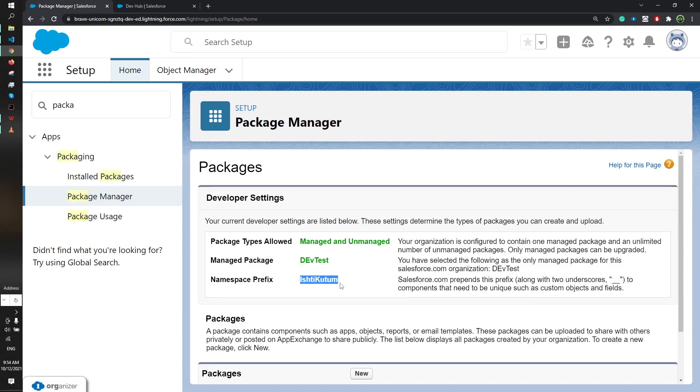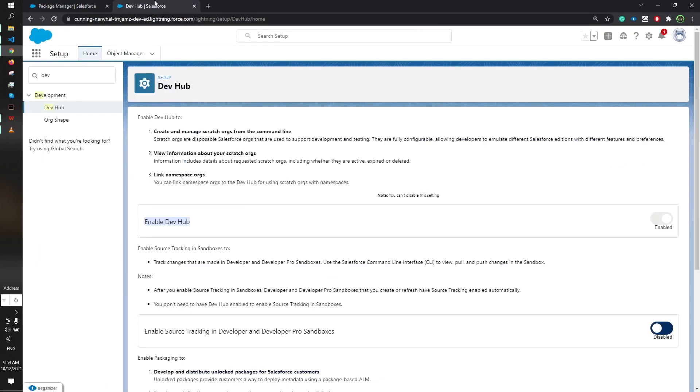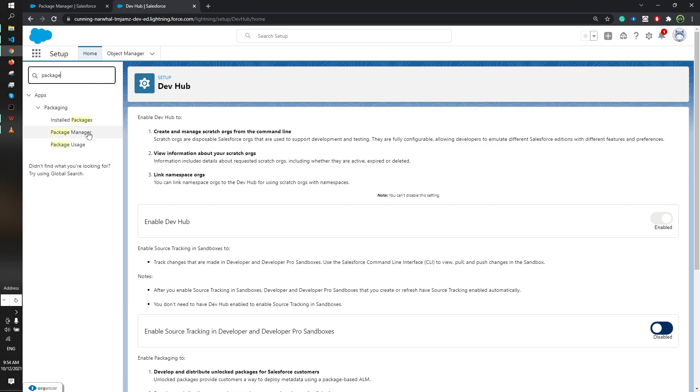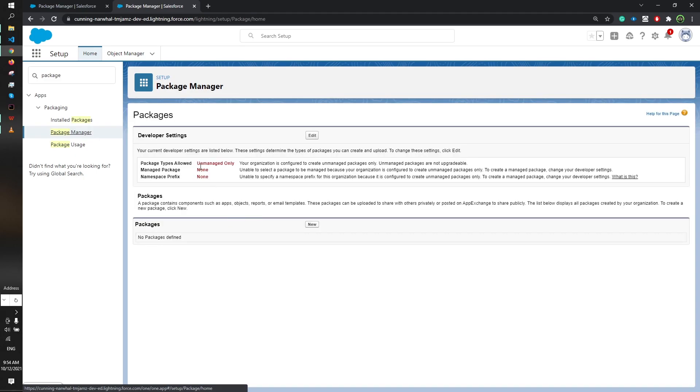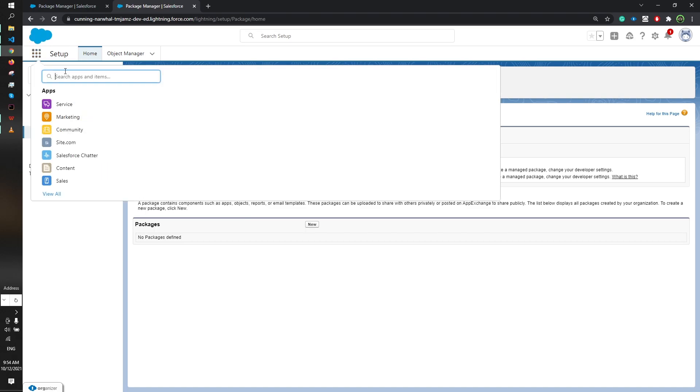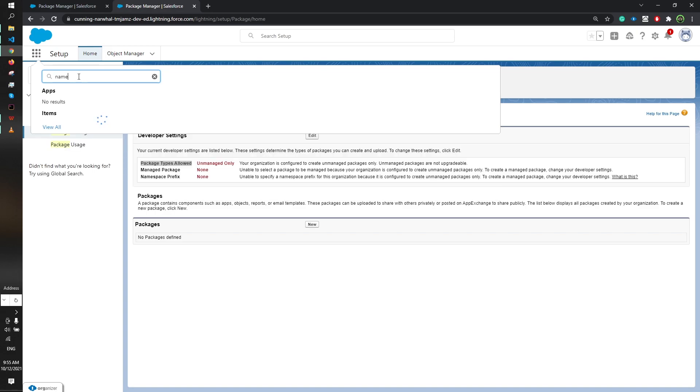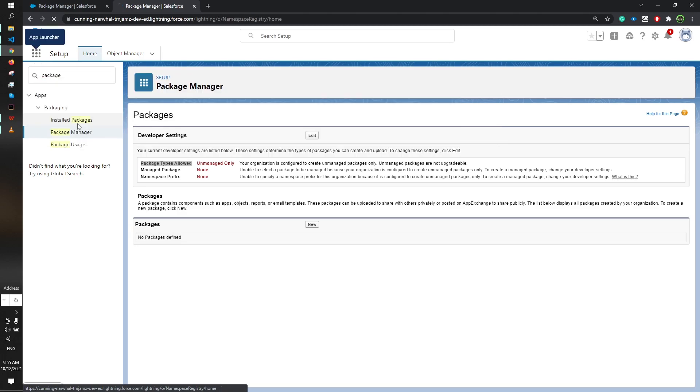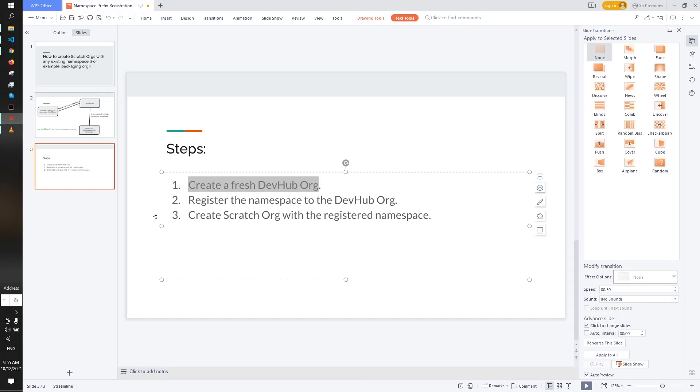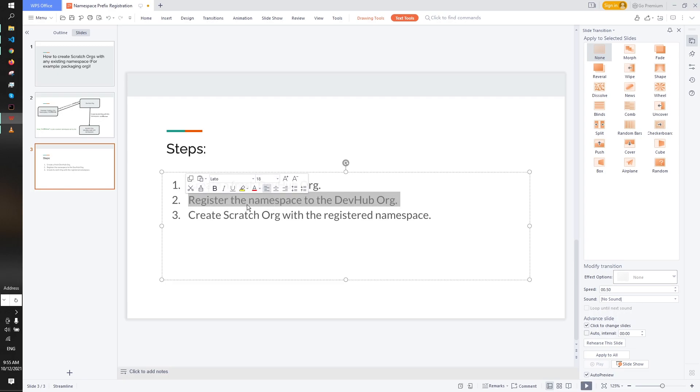In our dev hub org there's no namespace registered. I can show you, you can see there's actually no namespace registered. So in our dev hub org, firstly I will go to the namespace object. After you enable the dev hub in your org, this object will automatically be enabled for you. I'm showing you the second step - register the namespace to the dev hub org.